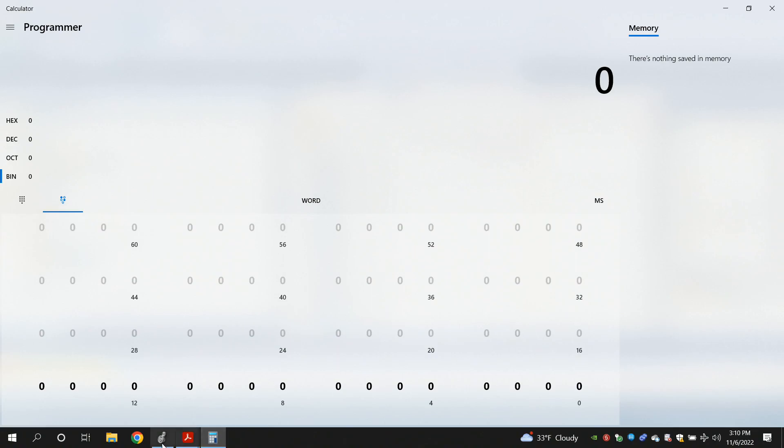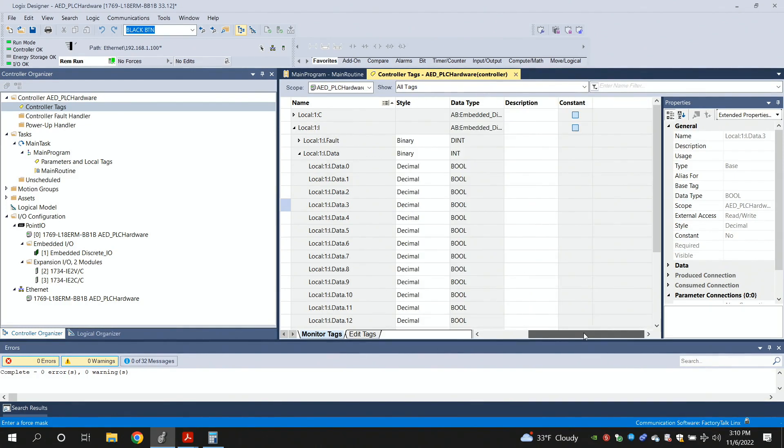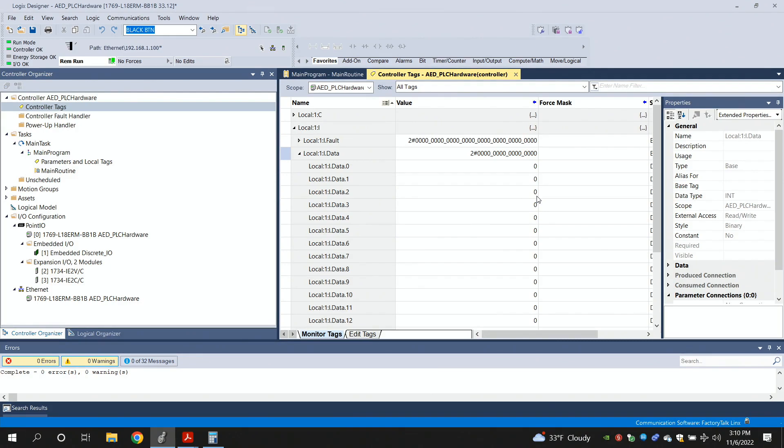The same thing is actually happening inside here. There's 16 bits in this input 1 data. They represent an integer data type. And each one of those represents an individual input on the PLC. I'm toggling those things on and off. So, again, that's all well and good. And it's kind of a useful troubleshooting tool to be able to see this.